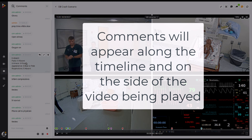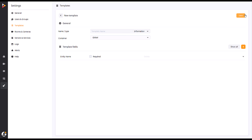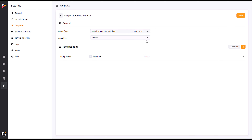Click the Add Template button at the top of the screen, add a name, and change the type to Comment. Adding extra fields again gives you more options for selecting the comment type.